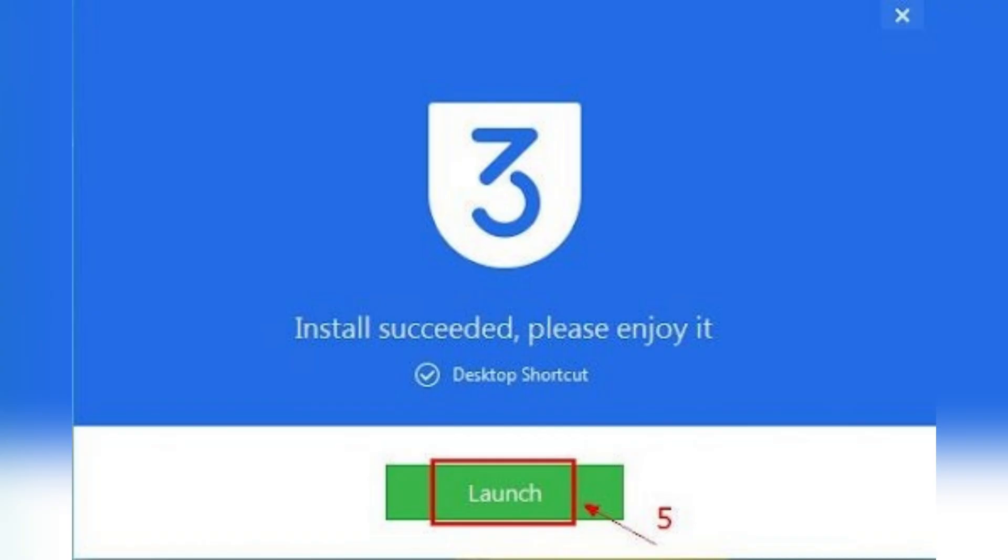Just click install and wait for the setup to complete, then click launch when the installation finishes.